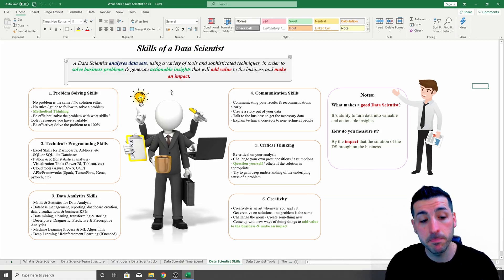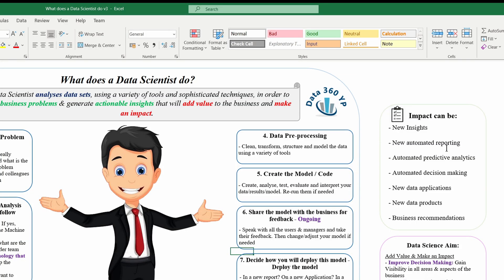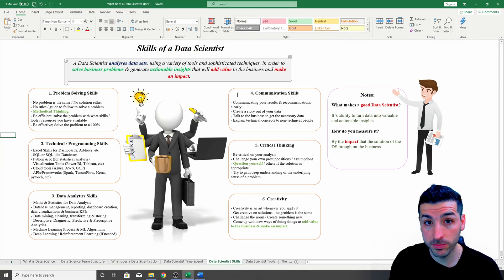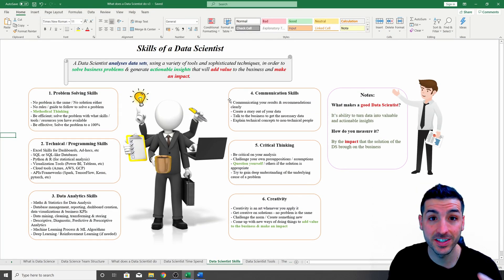This impact can be in the forms of new insights, new automated reporting, automated predictive analytics, automated decision making, new data applications, data projects, and business recommendations.